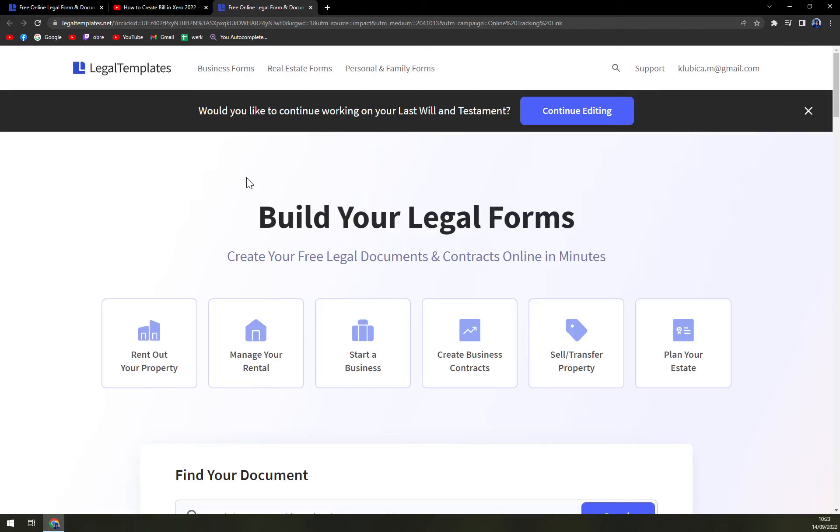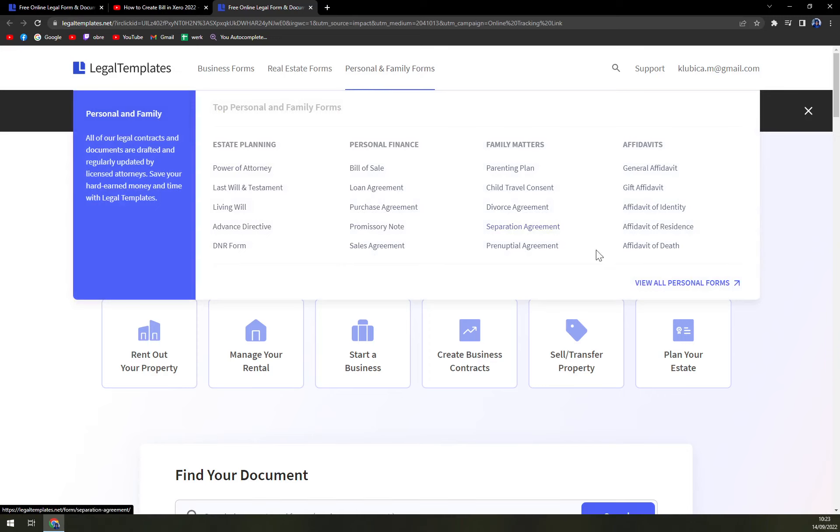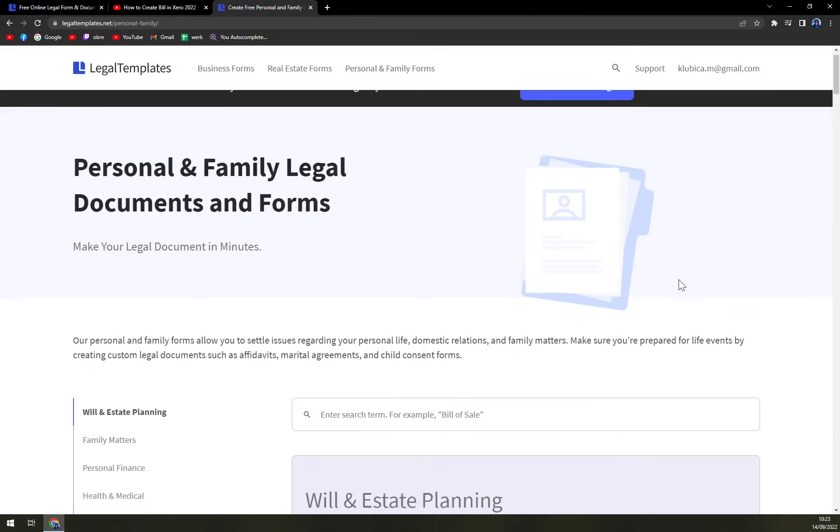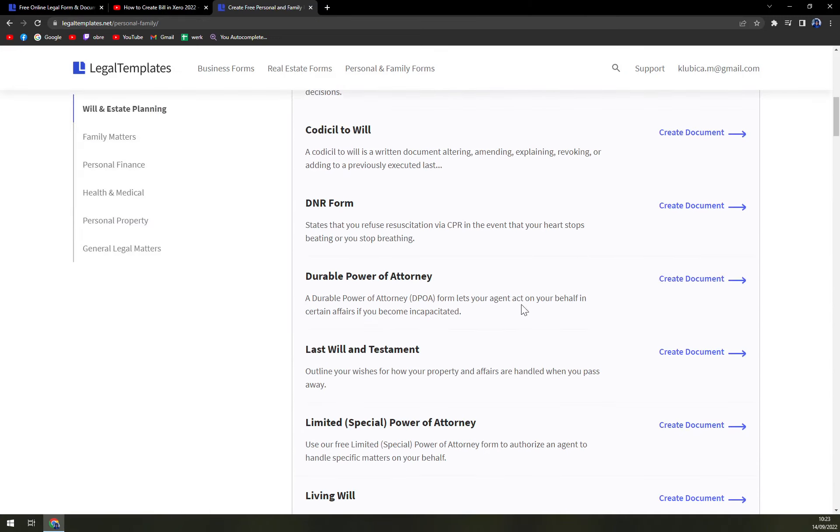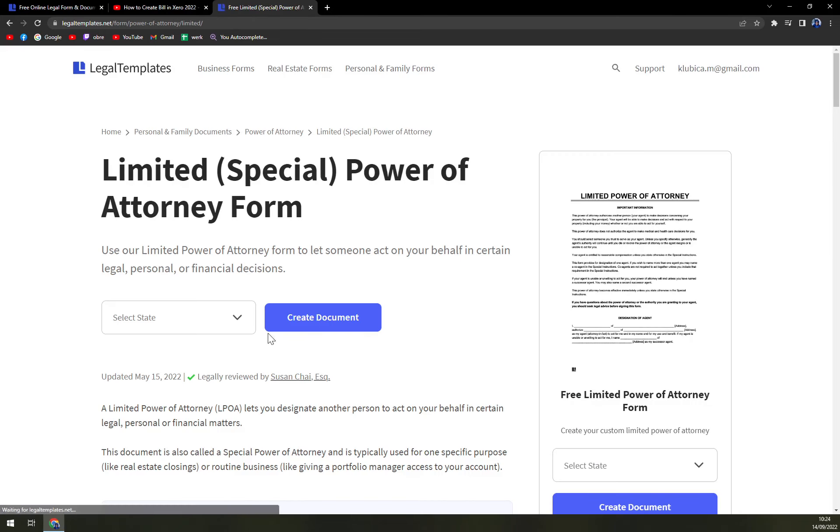Right now on top of your screen there are personal and family forms. We want to click or view all personal forms and then scroll a bit down and there is limited special power of attorney.